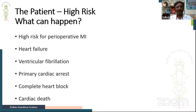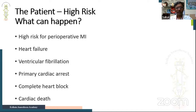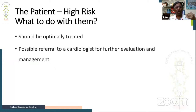High-risk patients should be optimally treated and, if possible, a specialist such as a cardiologist should be involved before taking them in for non-cardiac surgery. The goal is to optimize these patients and then bring them in for scheduled non-cardiac surgery.